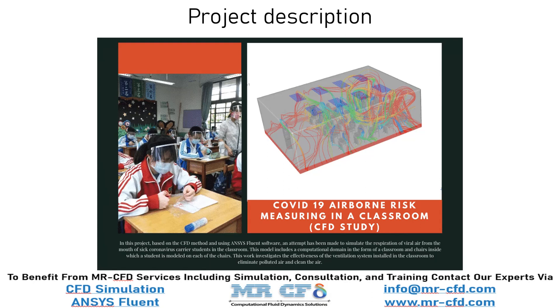For each student, a surface is defined as the mouth as the source of the virus' respiration and transmission. This work aims to investigate the effectiveness of the ventilation system installed in the classroom to eliminate polluted air and clean the air. In this project, a ventilation system has been used which has several vents for the entry of fresh air flow from the ceiling of the classroom and several panels for the exit of the old air flow at the bottom of the classroom sidewalls.